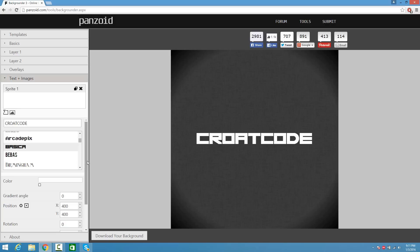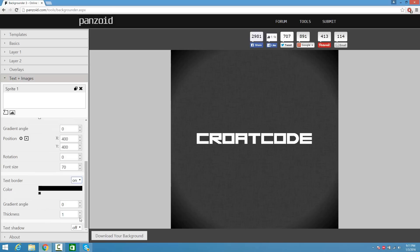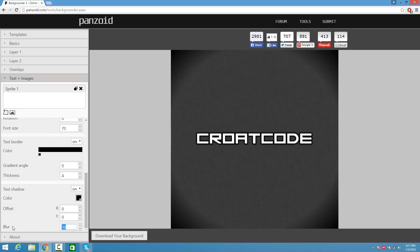From here, scroll down and where it says Text Border you can turn it on and up the thickness, which basically adds a stroke to it. We can even turn on Text Shadow — where it says Blur you can up that. Where it says 10 you can put 50 and you guys can see a little drop shadow there.